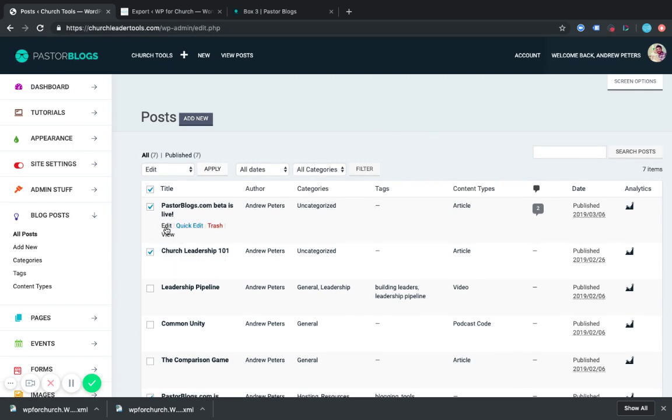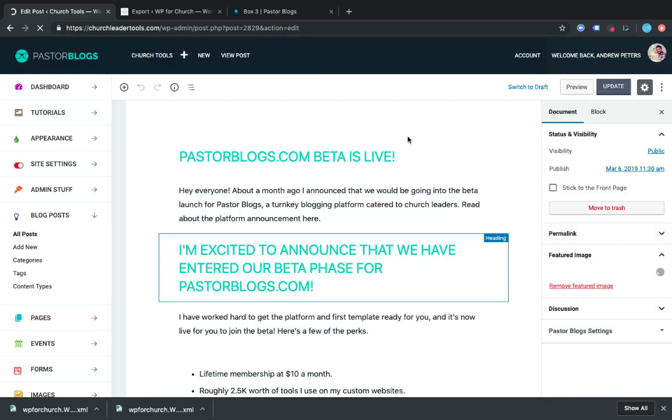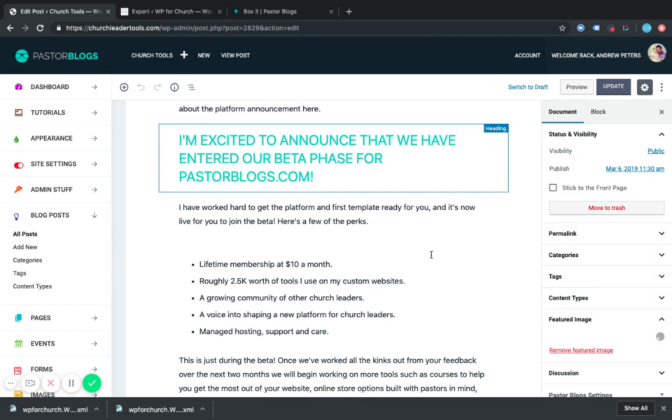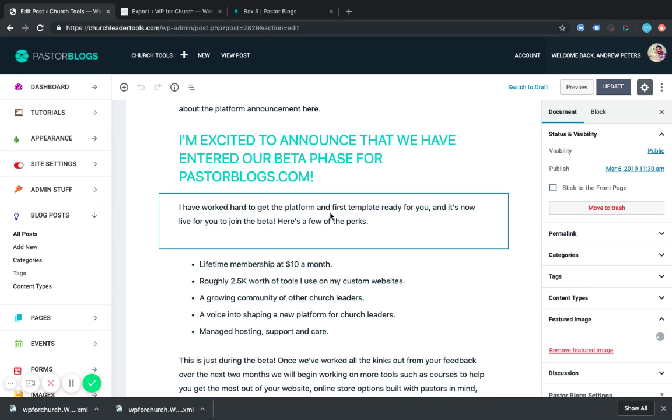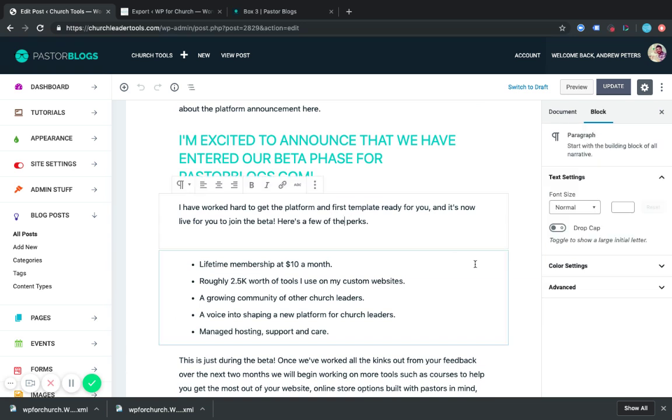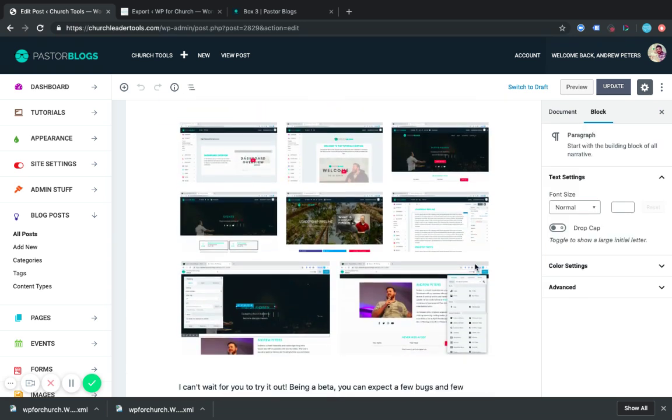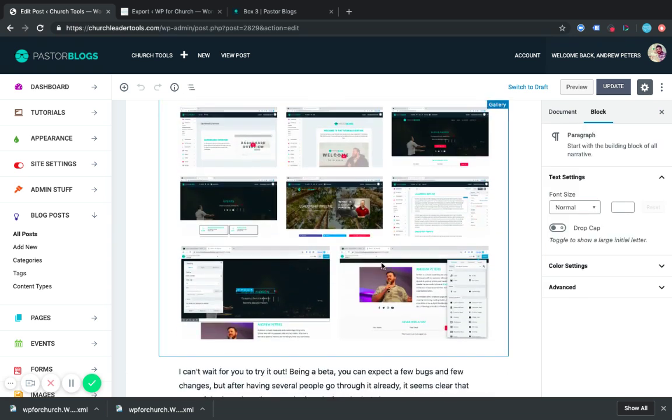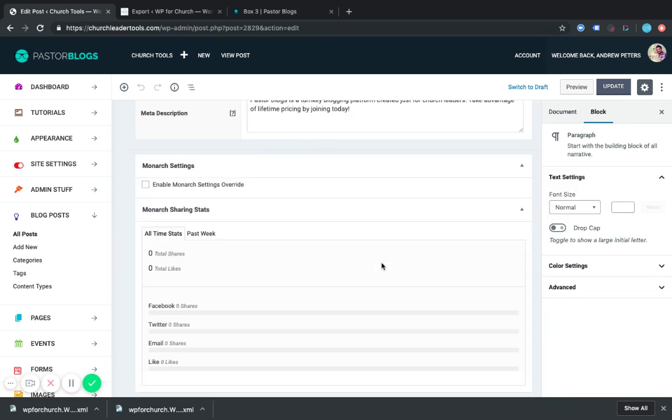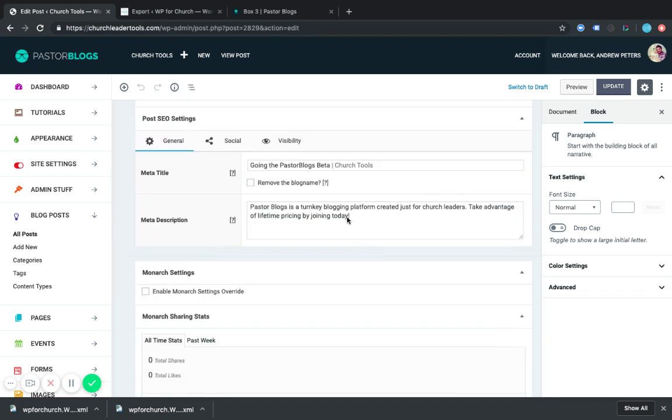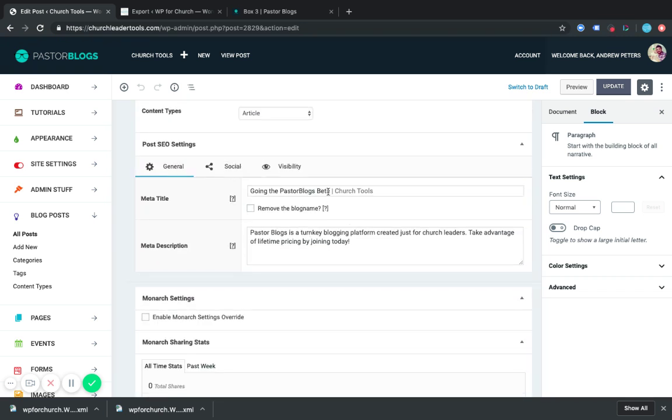And so this is what I just imported. Let's go edit it real quick. And so this is what it looks like now that it's in here. Pulled right into the editor. And it pulled in my SEO stuff as well.